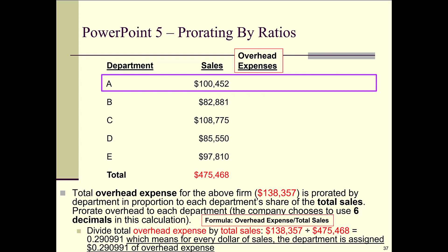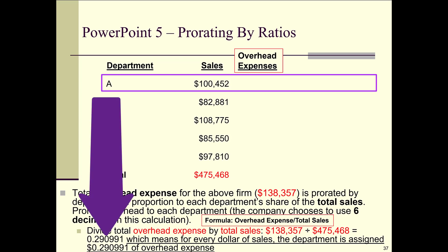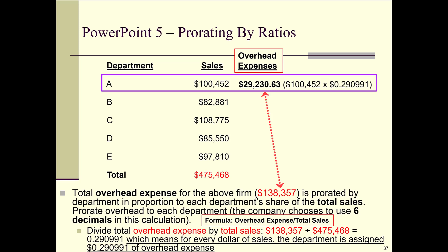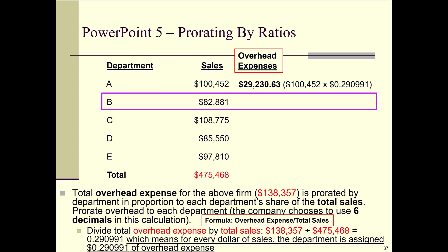Now we can figure out how much overhead expense each department gets. Department A had $100,452 of sales, so we take that and multiply it by 0.290991. When you do that you get $29,230.63. That means out of the $138,357 of total overhead expense, department A gets $29,230.63.